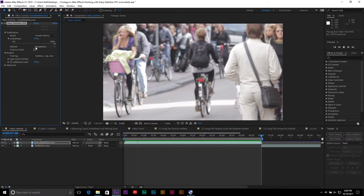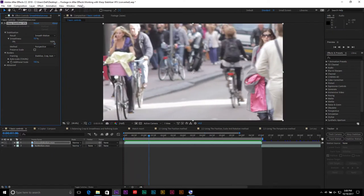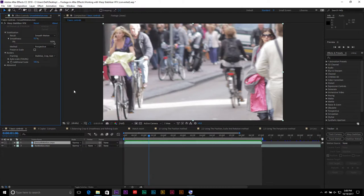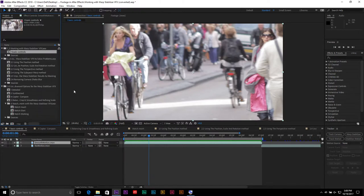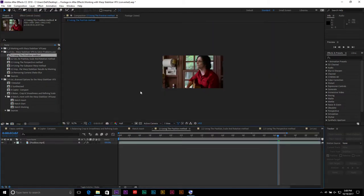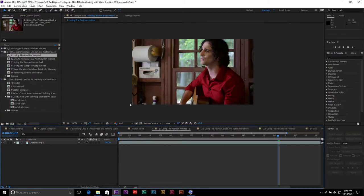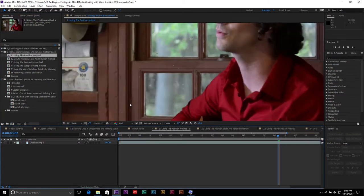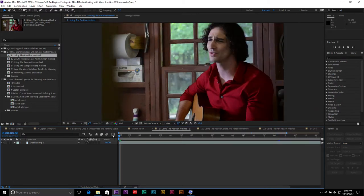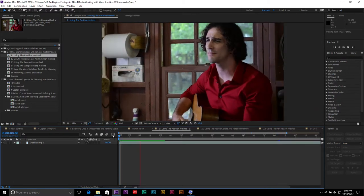In this particular case, this looks a lot better using the perspective method at about 150 to 200. Now that handheld whip pan doesn't look so bumpy, and it just looks like a smooth pan. Let's go to another example. I'm going to go window and make sure that I have my project panel up.